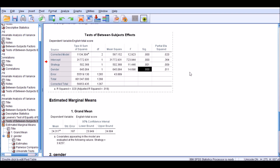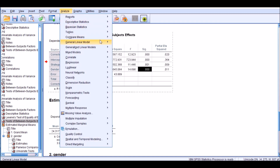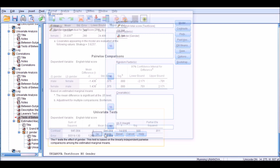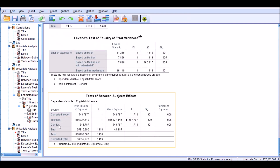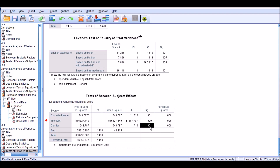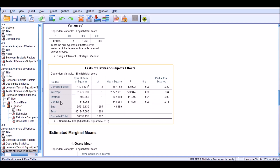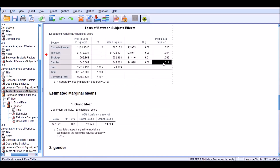I'm also interested in running the same analysis without the covariate — just to see what happens without strategy — which is essentially a simple ANOVA test. Going back to the univariate model and removing the covariate, in the ANOVA test gender still has an impact on English total scores, but the partial eta squared is smaller: 0.008. Once you control for the effect of strategy in ANCOVA, you get a slightly higher partial eta squared of 0.011.